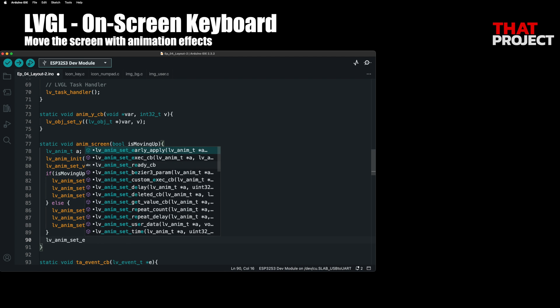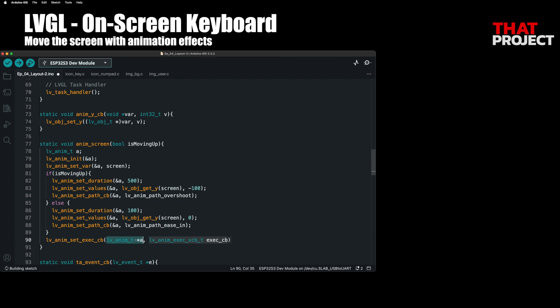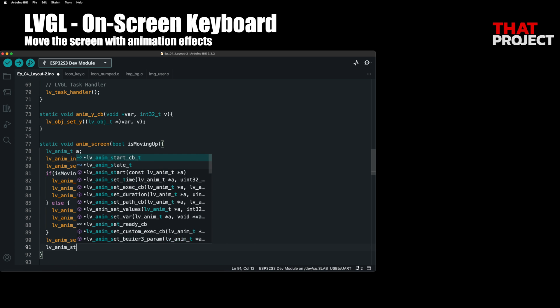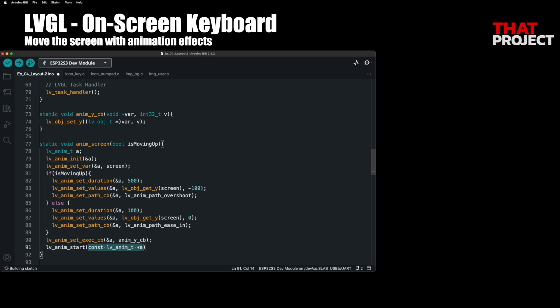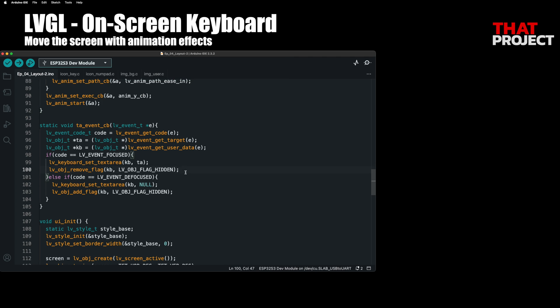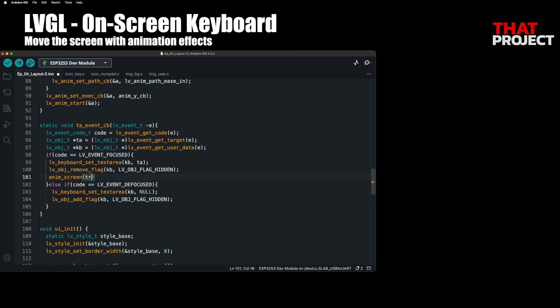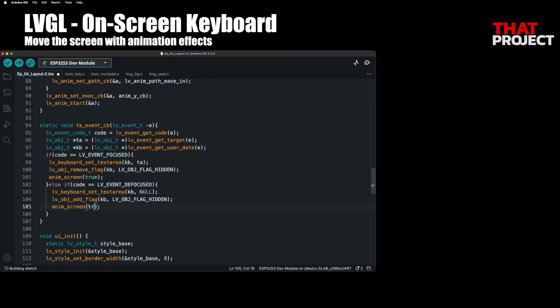Before starting the animation, set up callback function that actually moves the screen object and runs it to start the animation. Going back to the text area callback function, when focused, it calls AnimScreen true, otherwise it calls AnimScreen false.